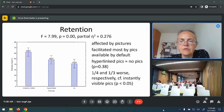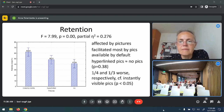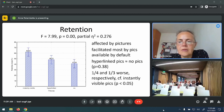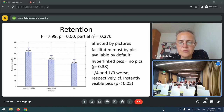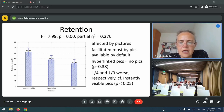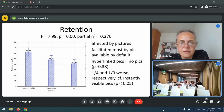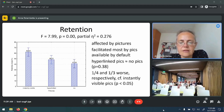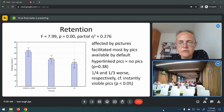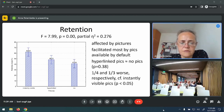Retention also proved to be affected by pictures. Retention was facilitated to the largest extent by pictures available by default. Hyperlinked pictures proved to be better than entries without pictures, though there was no difference between those two conditions. In the two conditions with pictures, retention was respectively about one third worse than when pictures were visible by default, and these differences were significant.